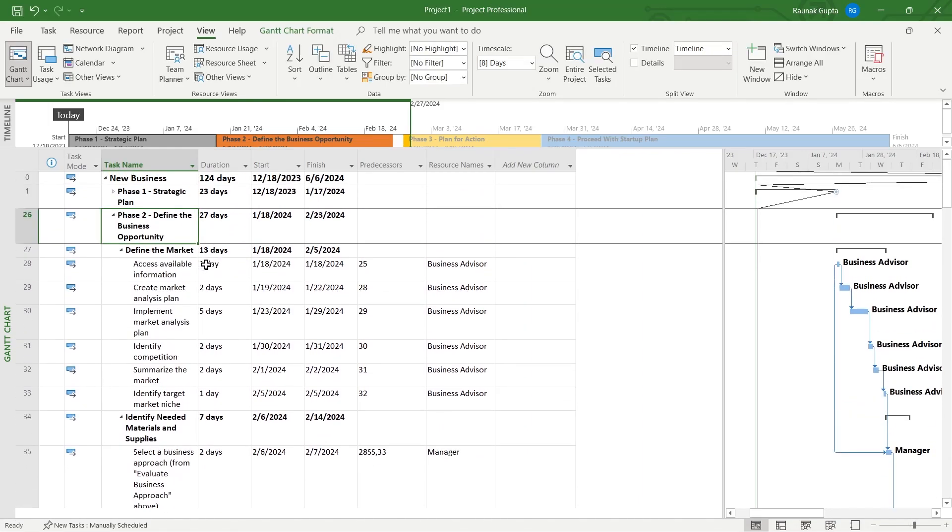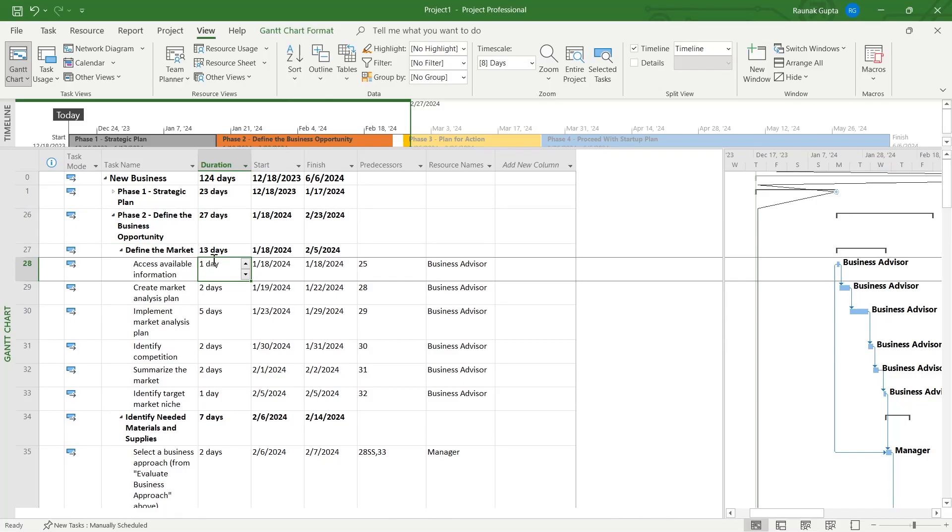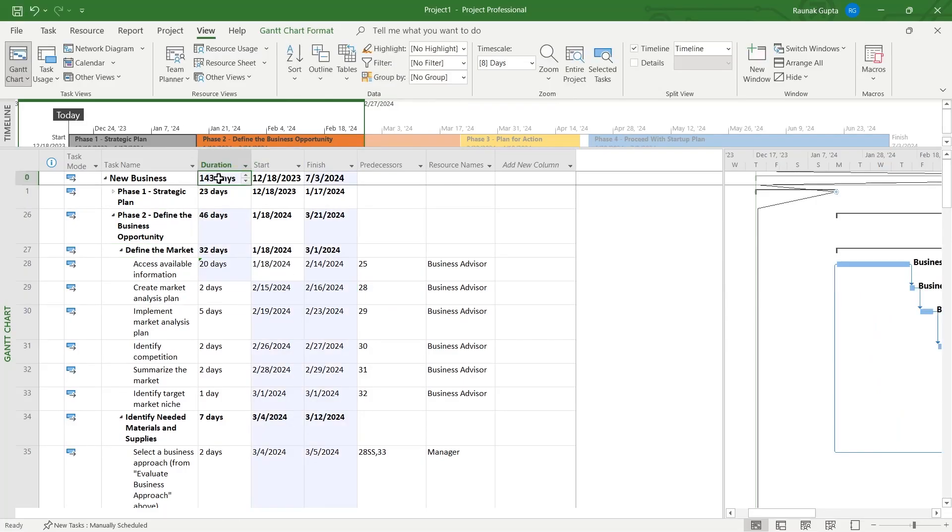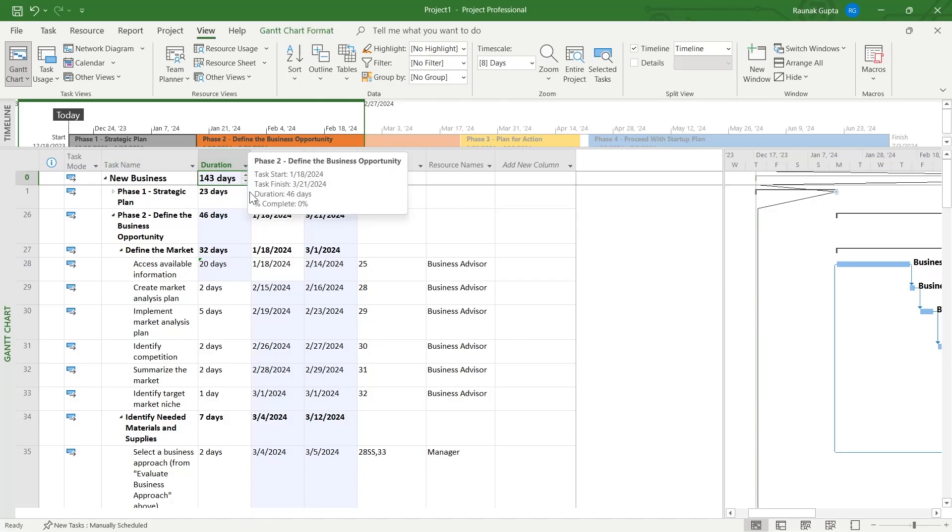You can see if I add this day as 20, then the total duration of this whole project will be changed accordingly. You can see this has been changed to 143 days.